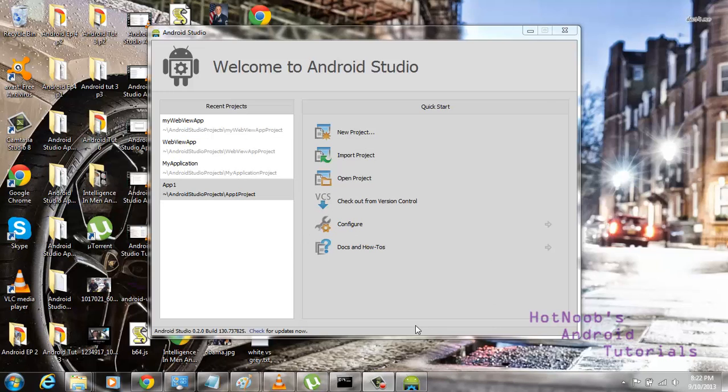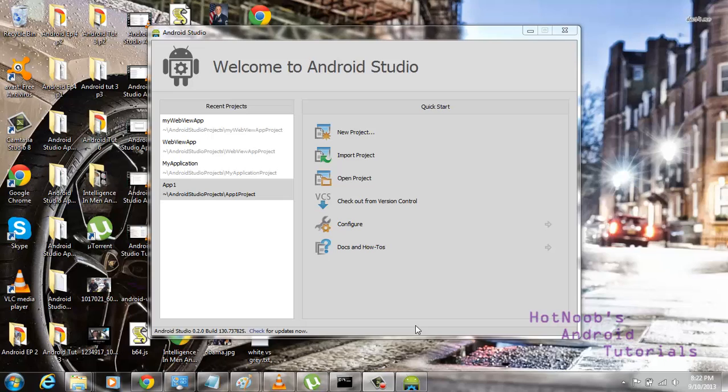You guys are either going to love or hate this video because there's so much shit that you need to know, like little itty-bitty things that really aren't documented anywhere and just create a lot of frustration. But I'm going to solve all of that frustration for you guys and show you how it's done.